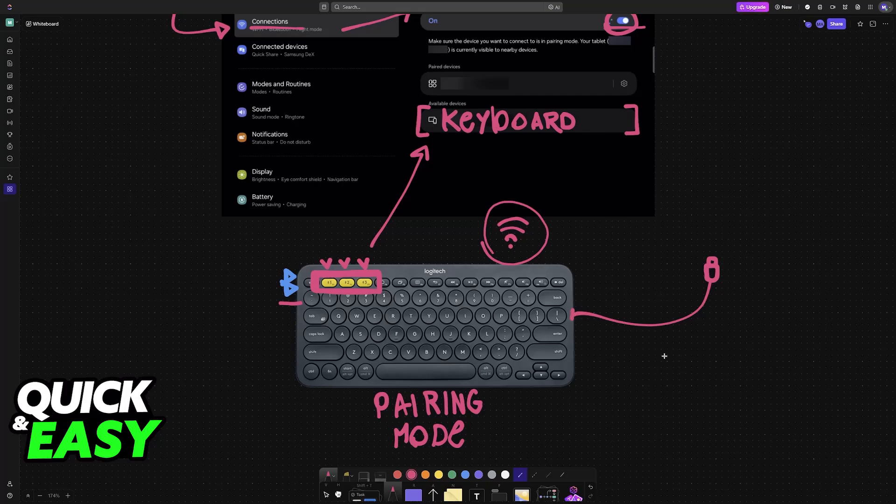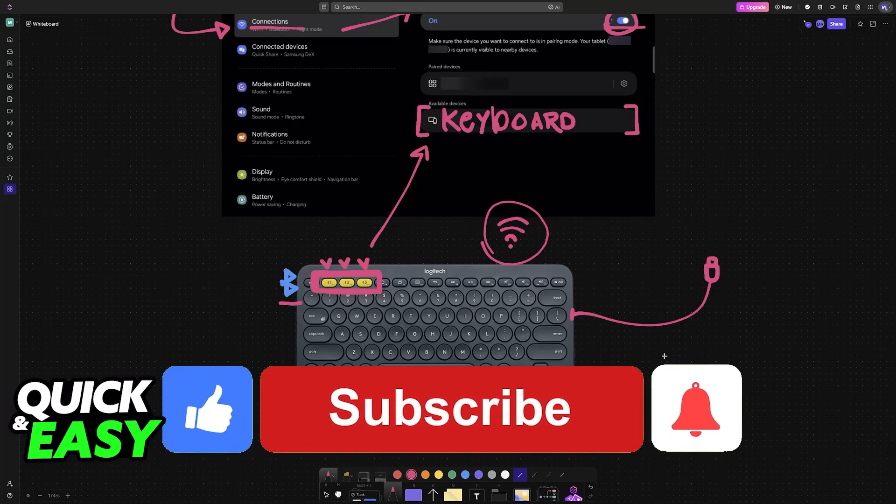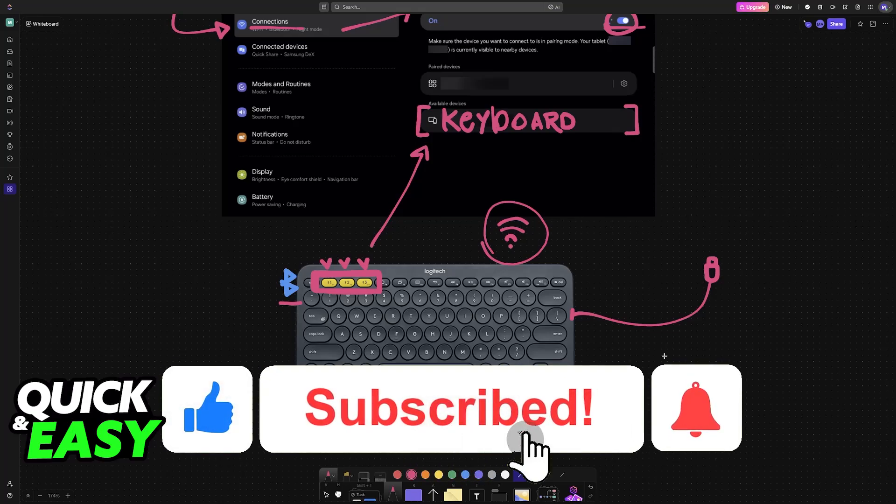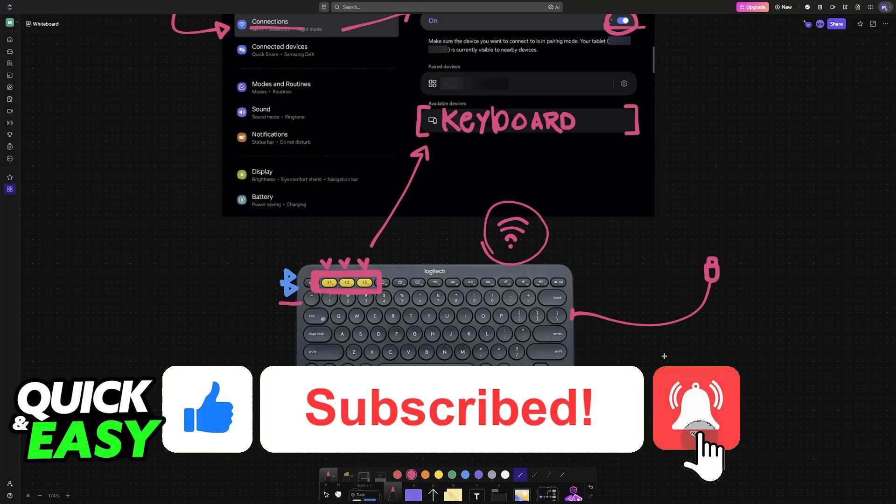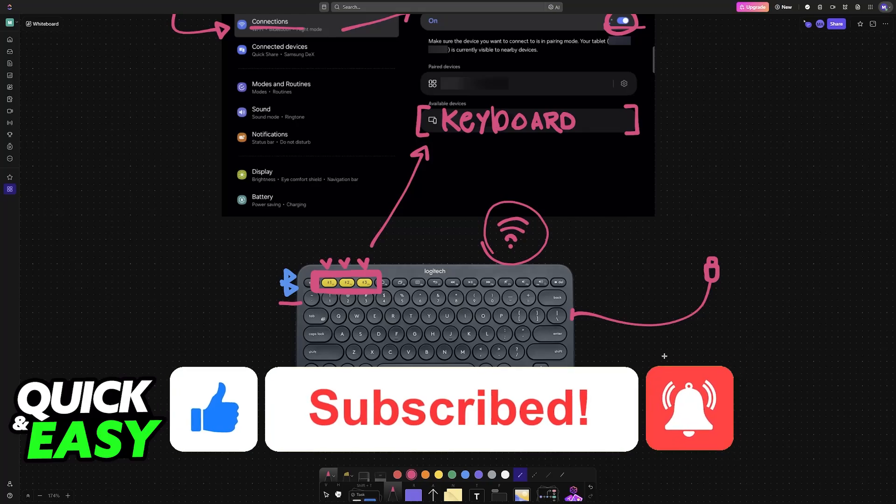I hope I was able to help you on how to connect Samsung Tab S6 Lite to keyboard. If this video helped you, please be sure to leave a like and subscribe for more very easy tips. Thank you for watching.